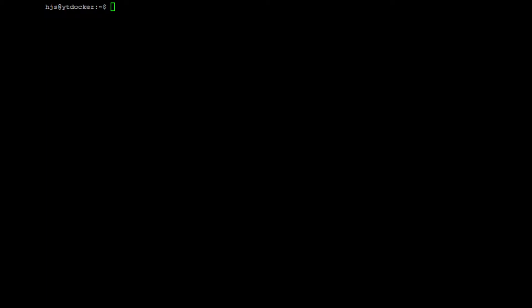So first we're going to actually install Docker. You can see here I'm SSH'd into one of my virtual machines.